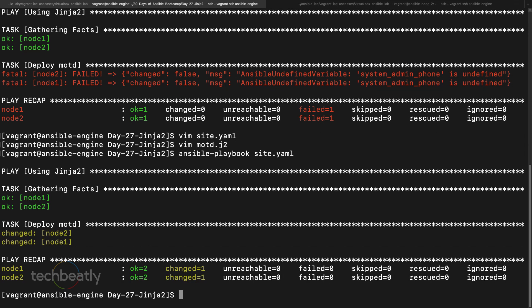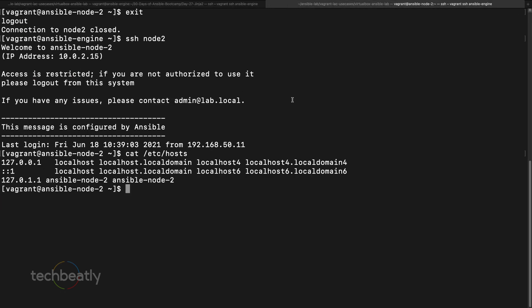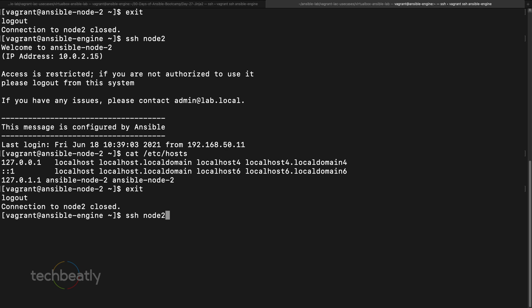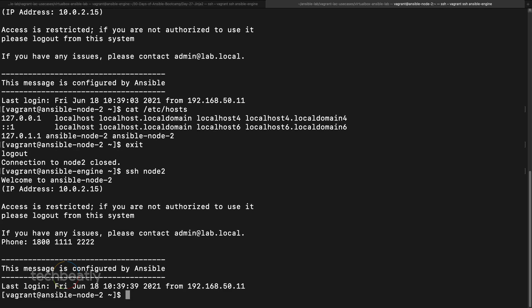No error this time — it executed successfully. Checking the file, we can see it was not defined so it used the default value from the template — 1-800-something like that.